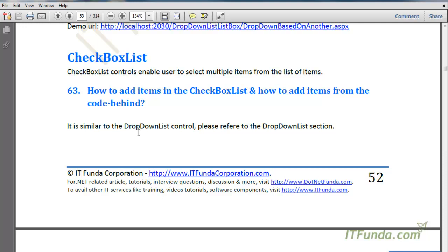To add items from the code-behind, follow the same approach used for the DropDownList control. Please watch that video and you will be able to add items into the CheckBoxList from the code-behind as well as from the ASPX page.